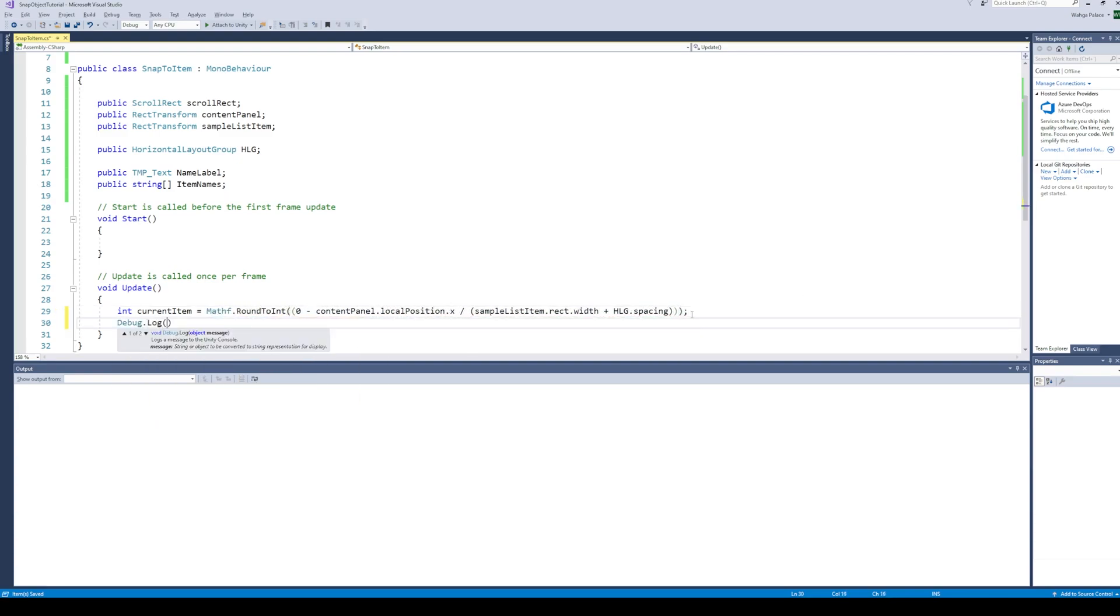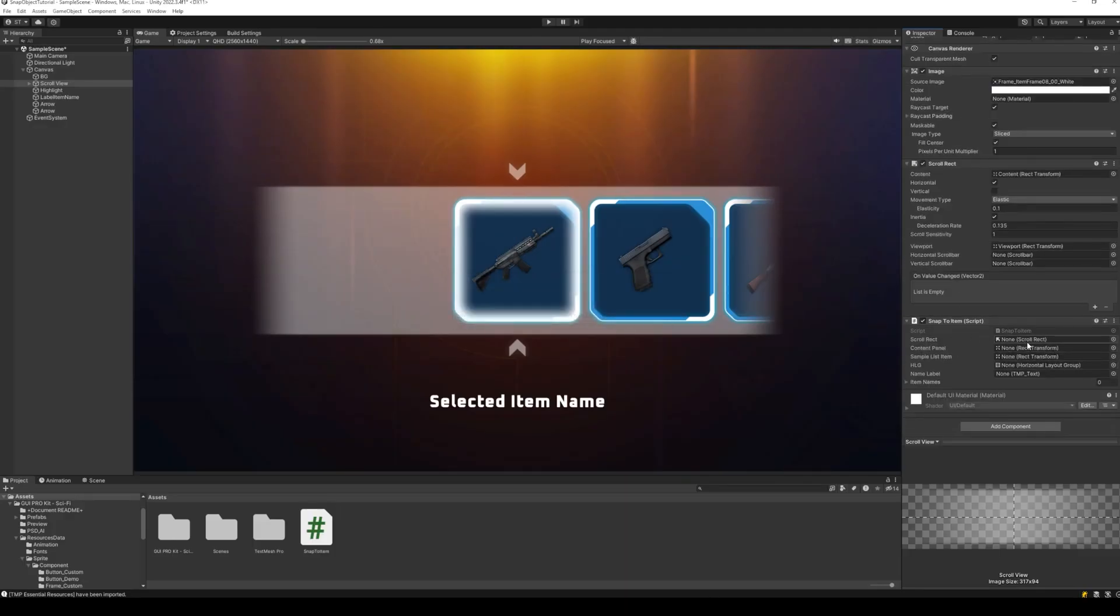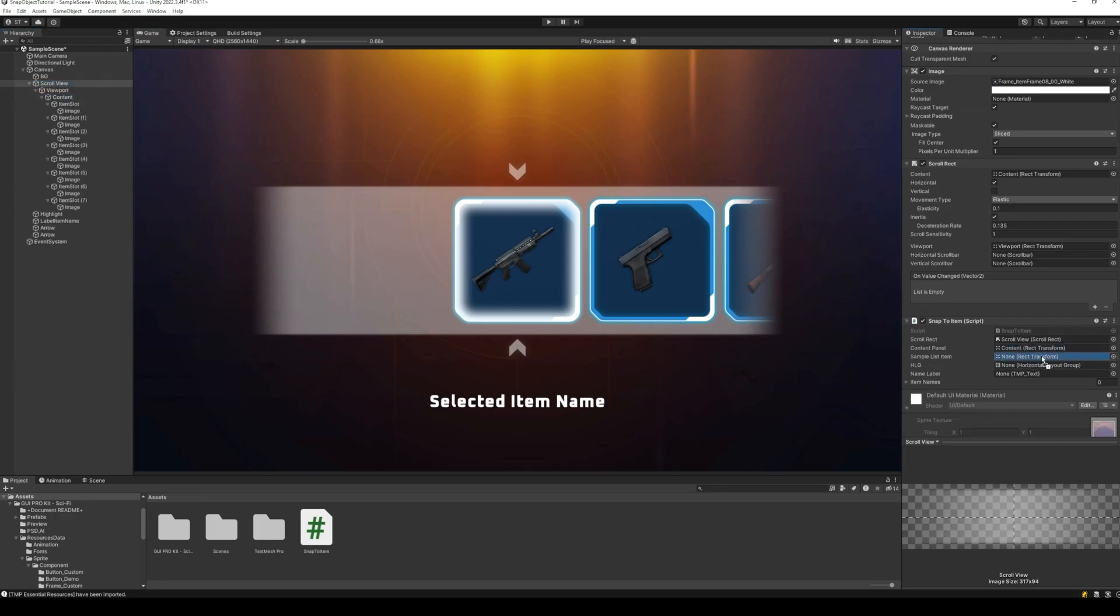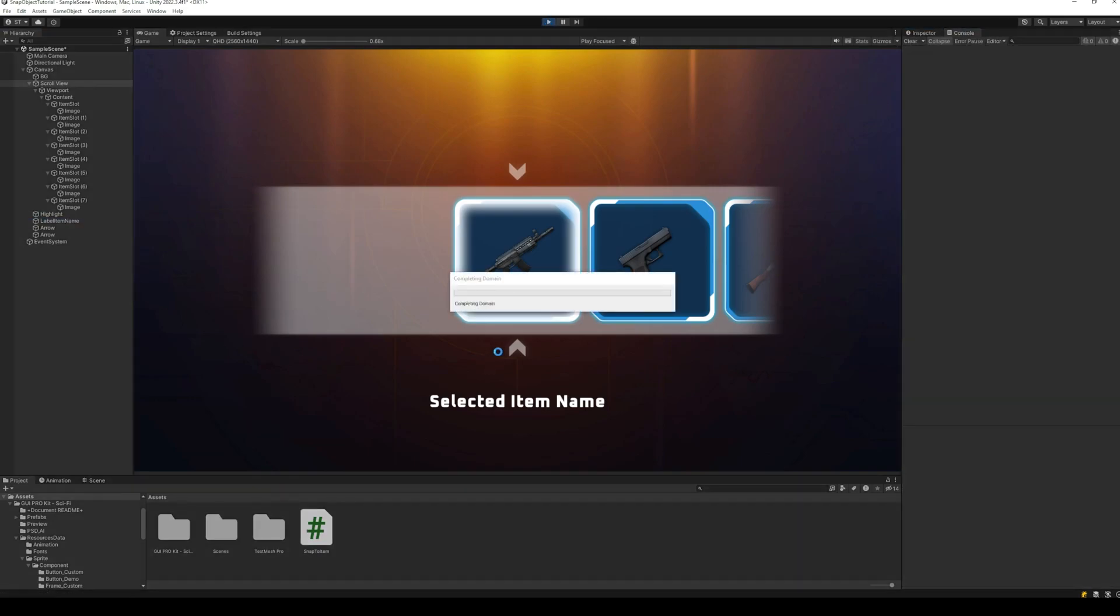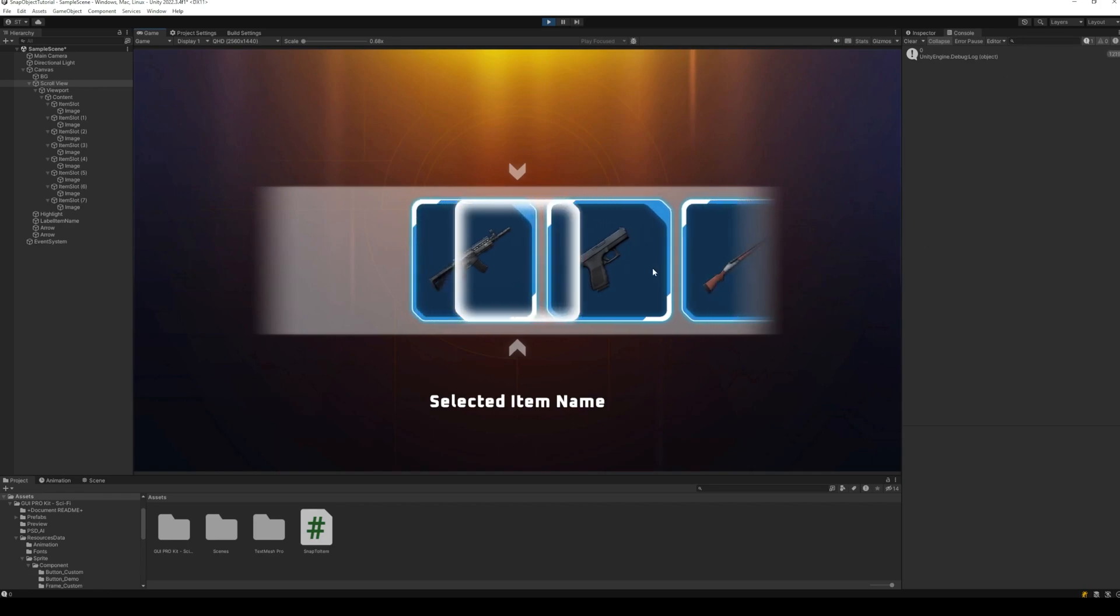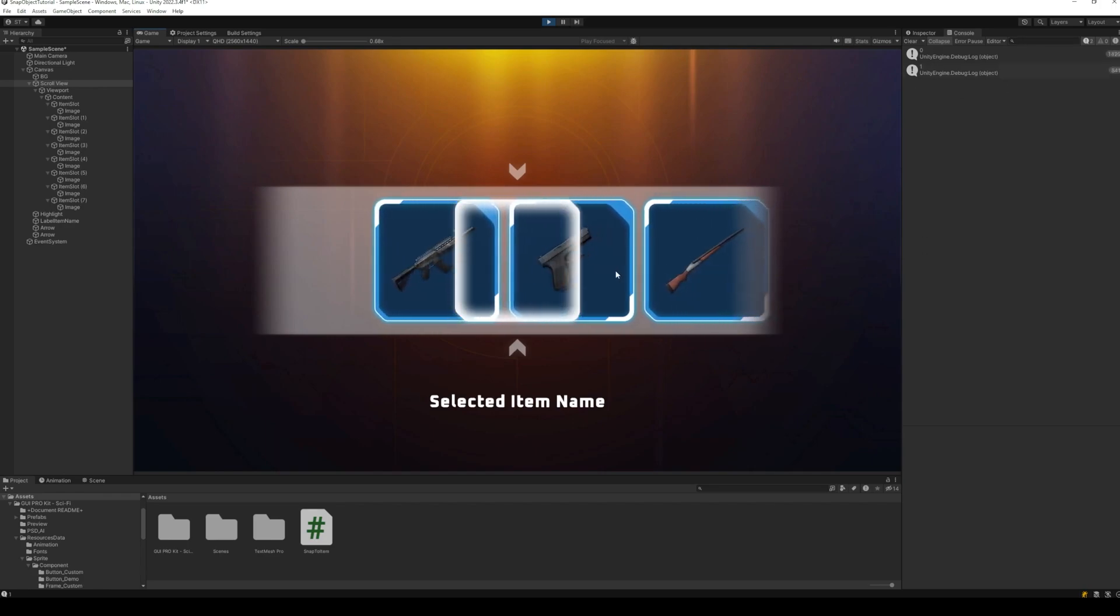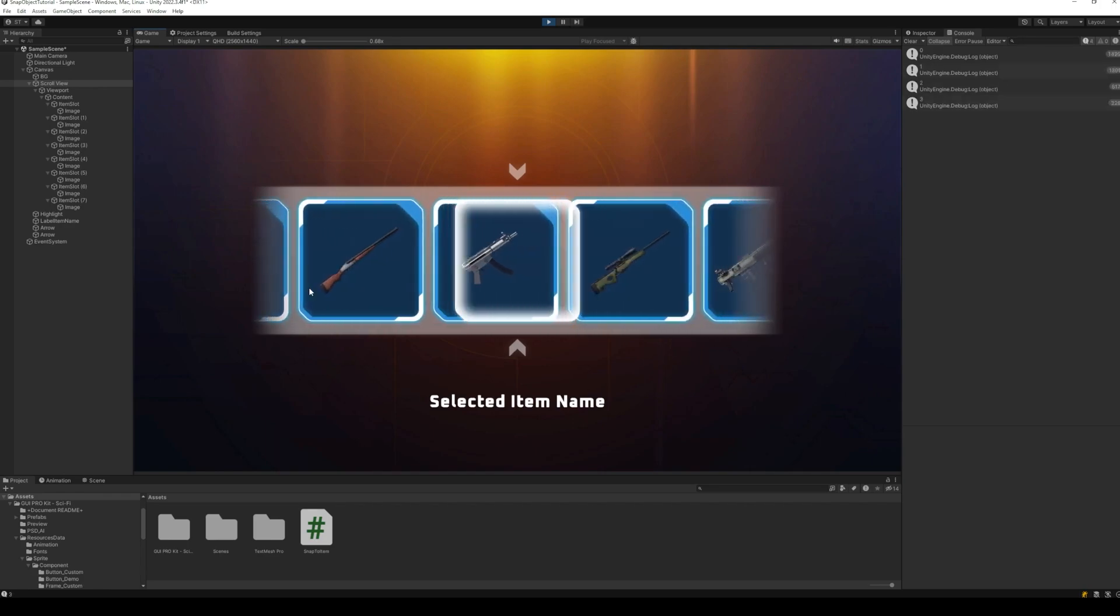Let's test the code we wrote. Back to Unity, assign all the variables and run the code. And as we can see, the correct item number is being calculated.